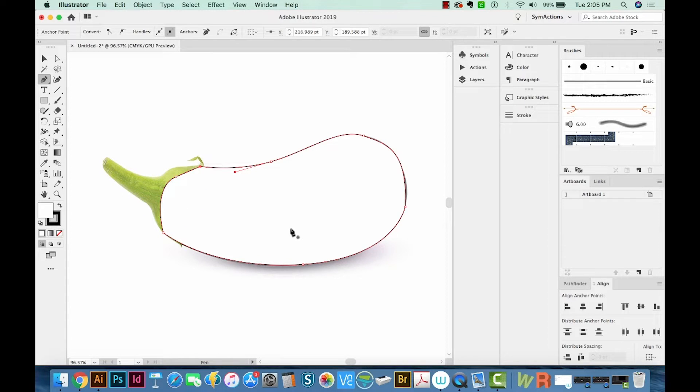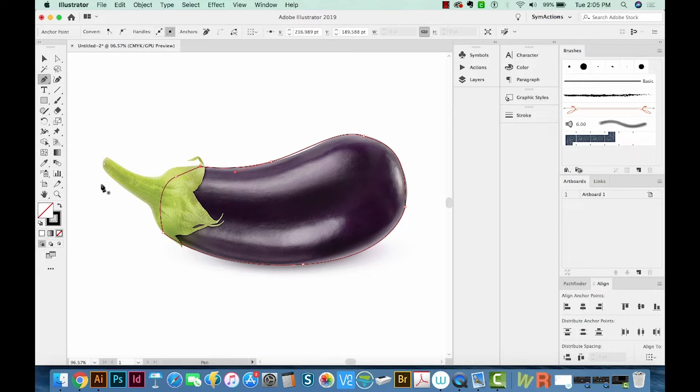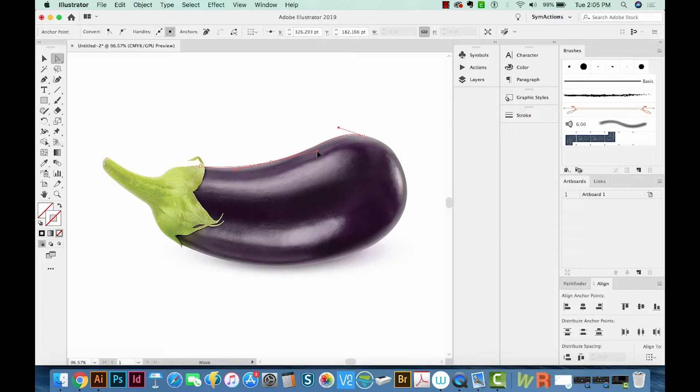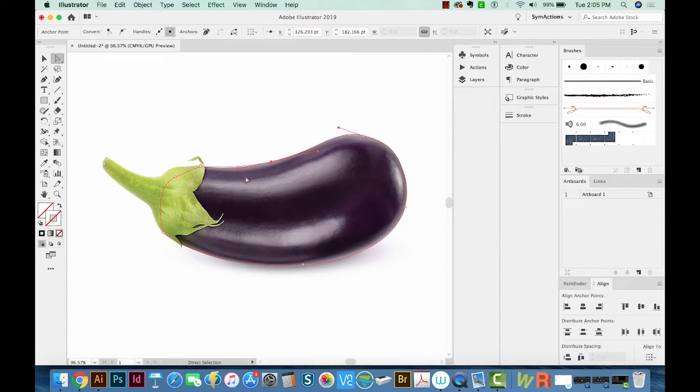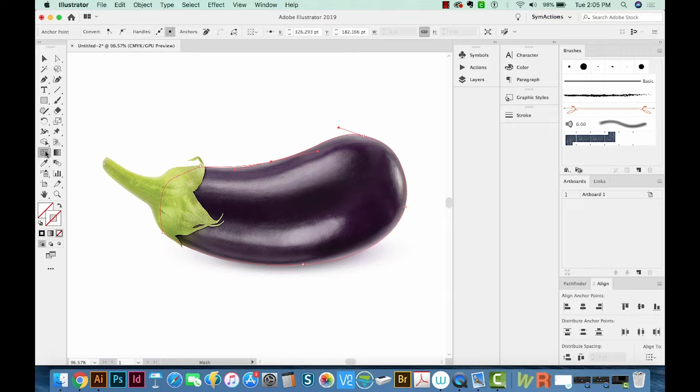Now I'm going to hit slash, or the question mark key, to clear the fill. Then I'm going to hit X to bring the stroke to the front, and then hit slash to clear that too. I'll fix that a little bit right there. And then we'll get on our Mesh tool. That's right over here. The keyboard shortcut for that is U, so you can just hit U if you want.